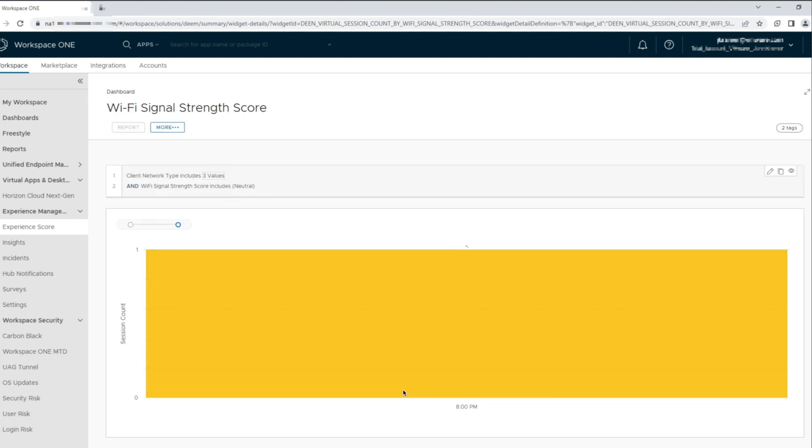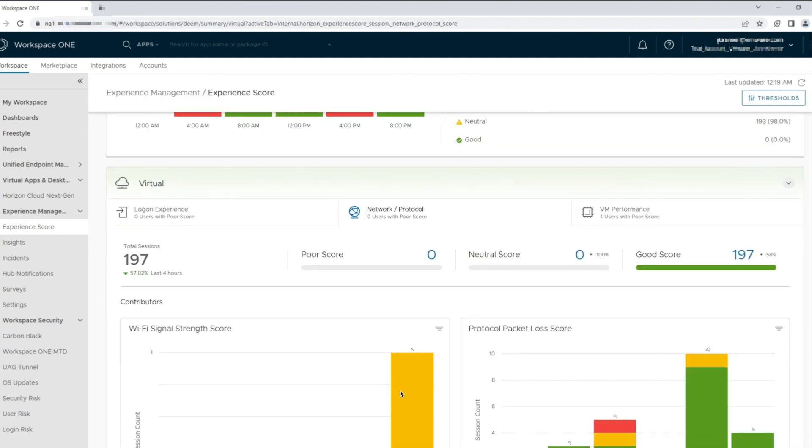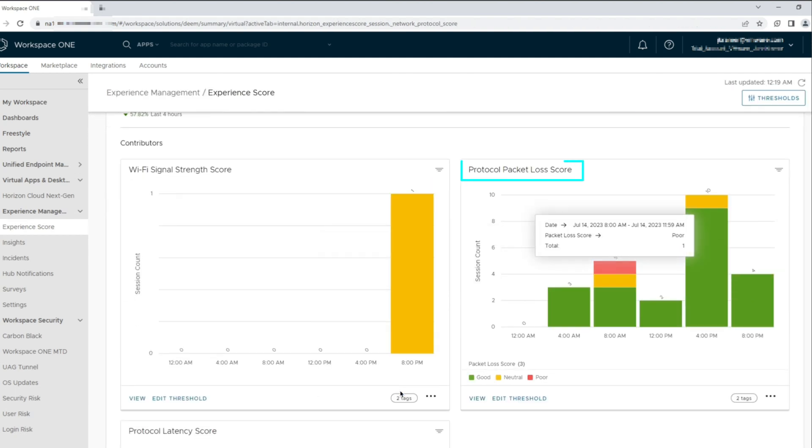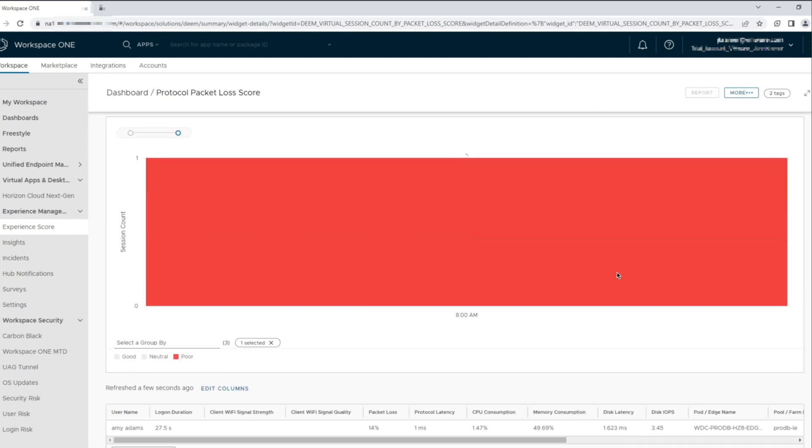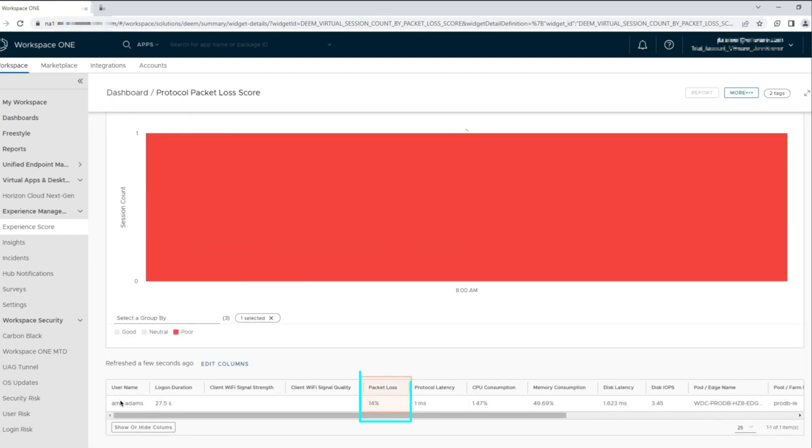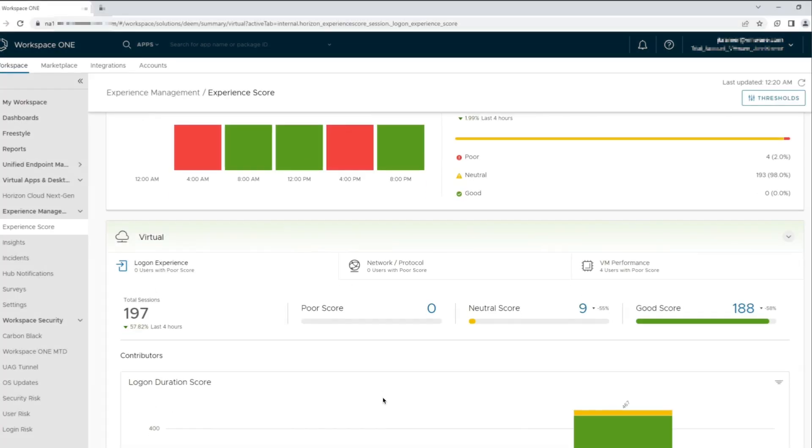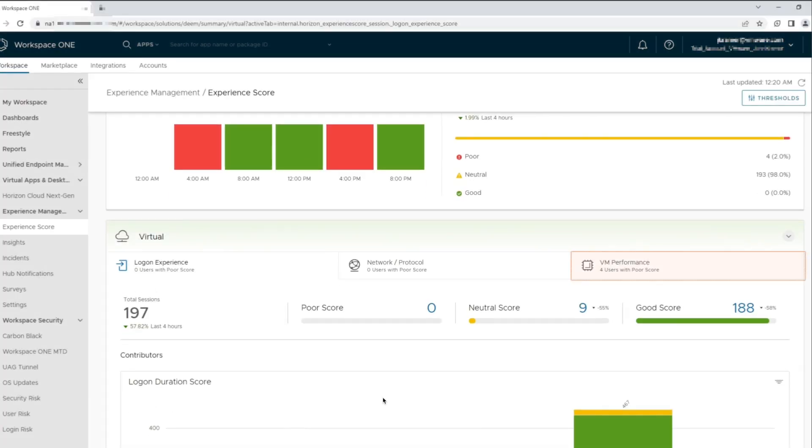Let's go back to the main dashboard. Under the protocol packet loss score, we see a user having registered a poor score. Let's take a closer look by clicking on the poor score. We can see that this user has a 14% packet loss being registered. All the other metrics are within threshold limits.